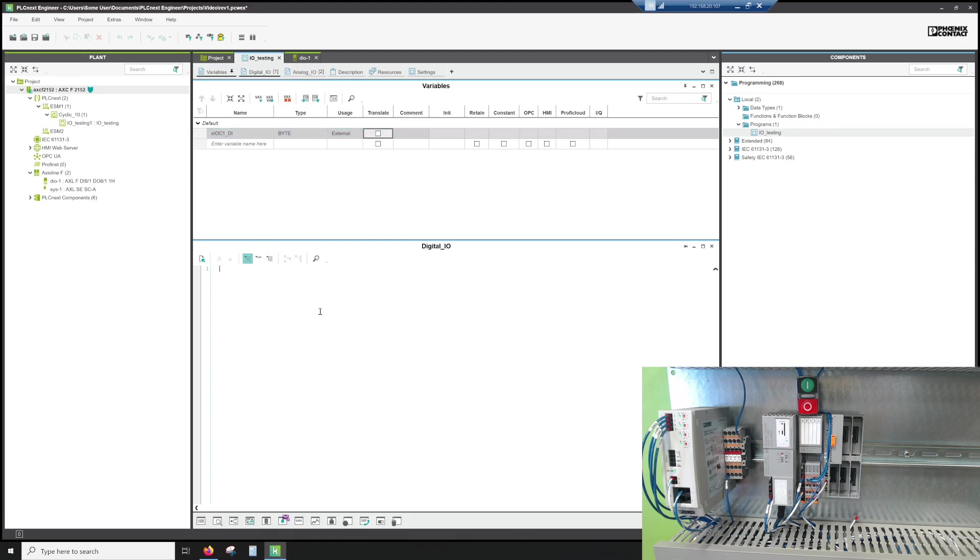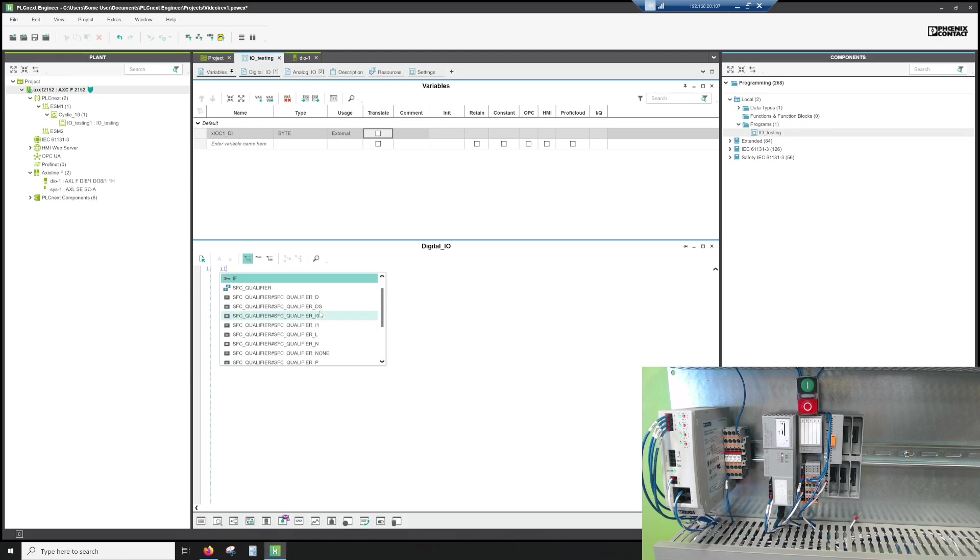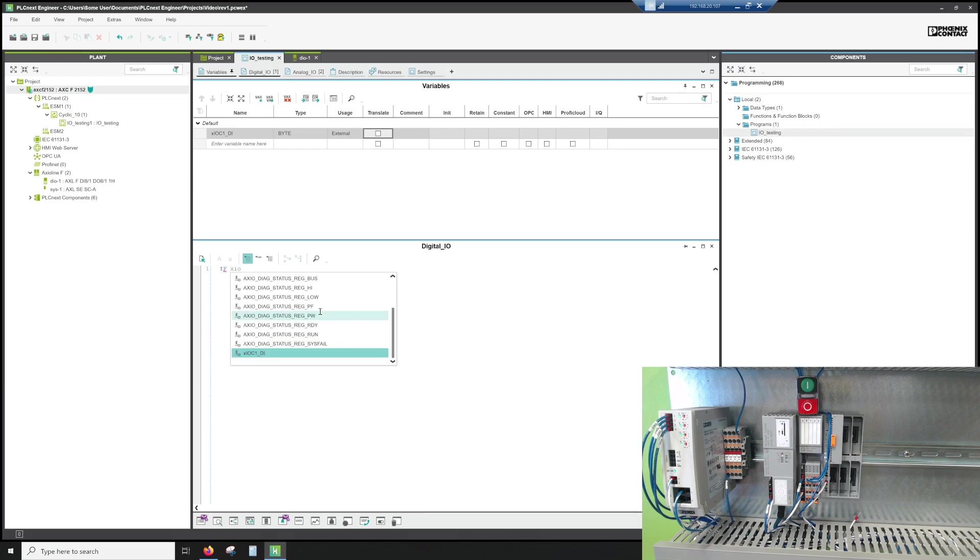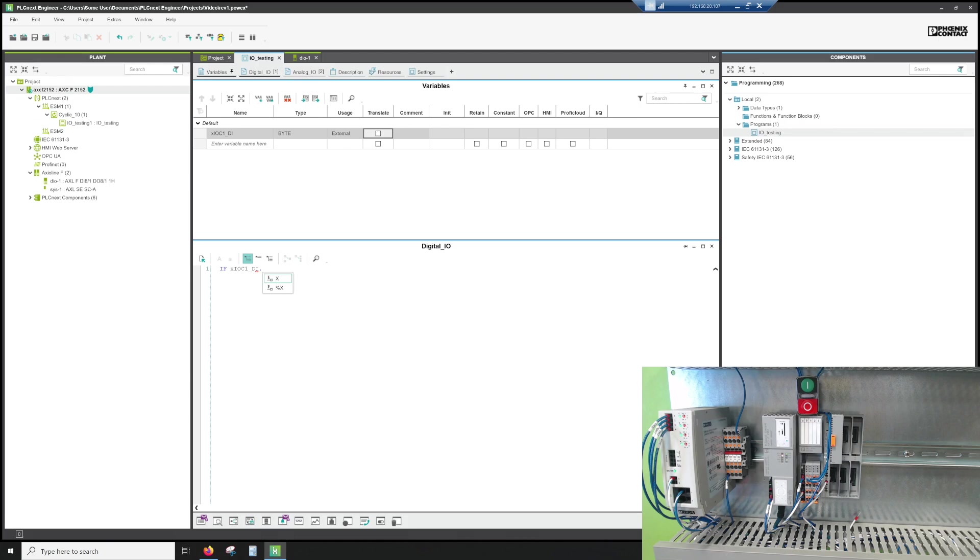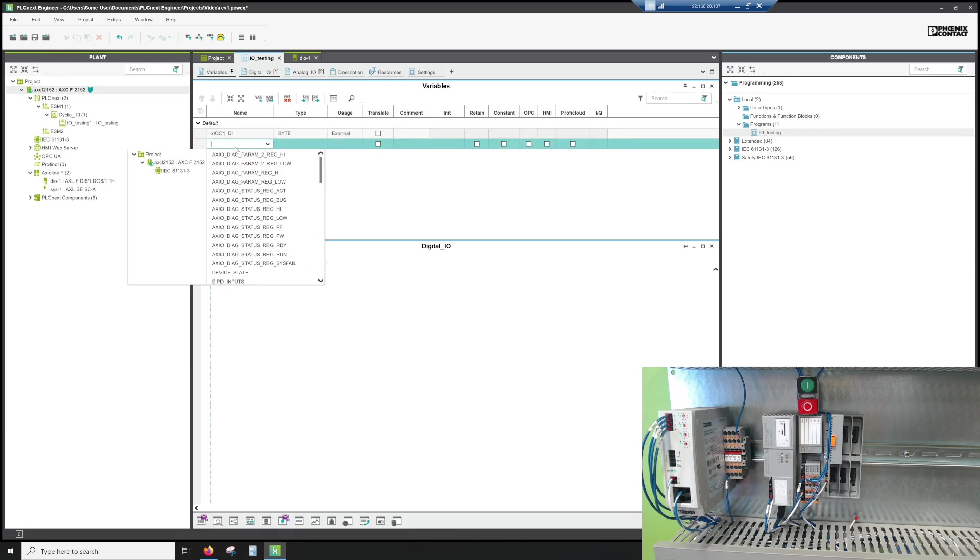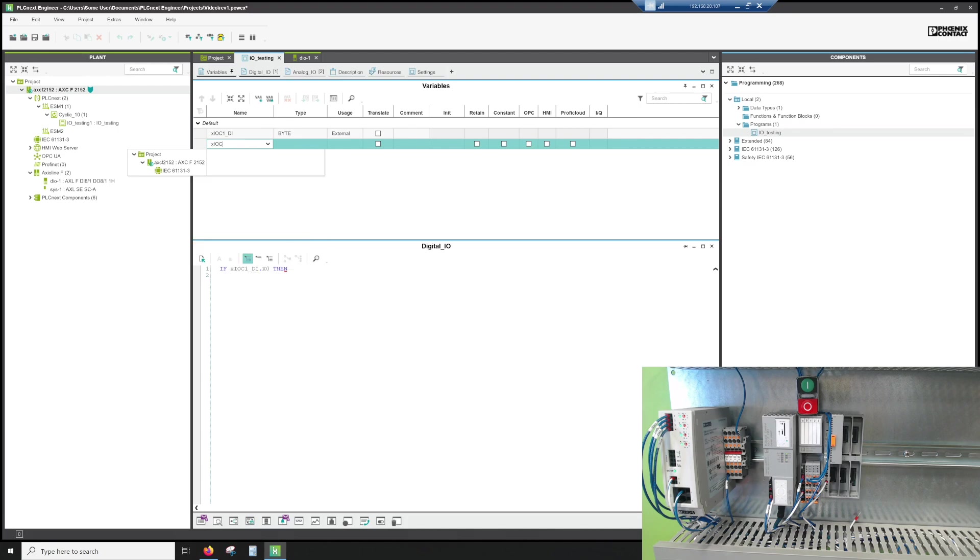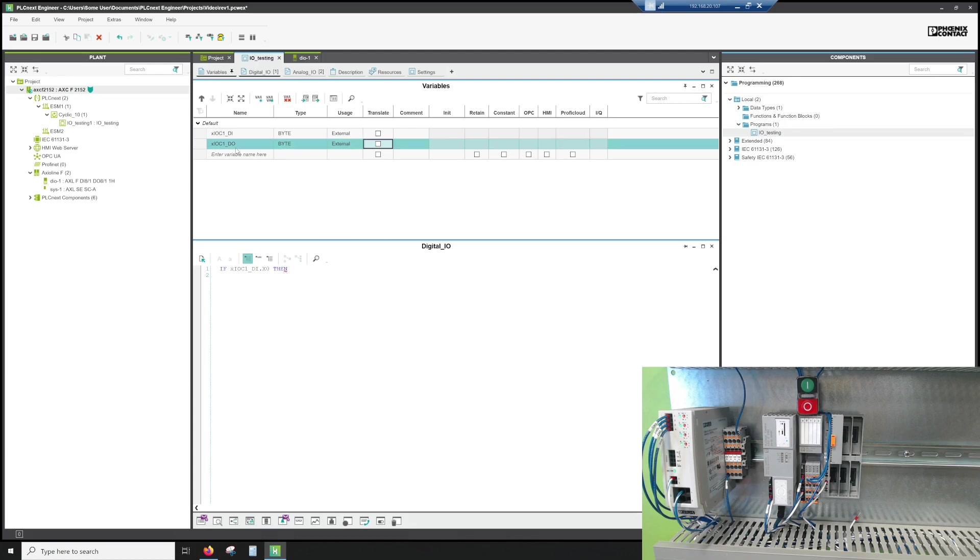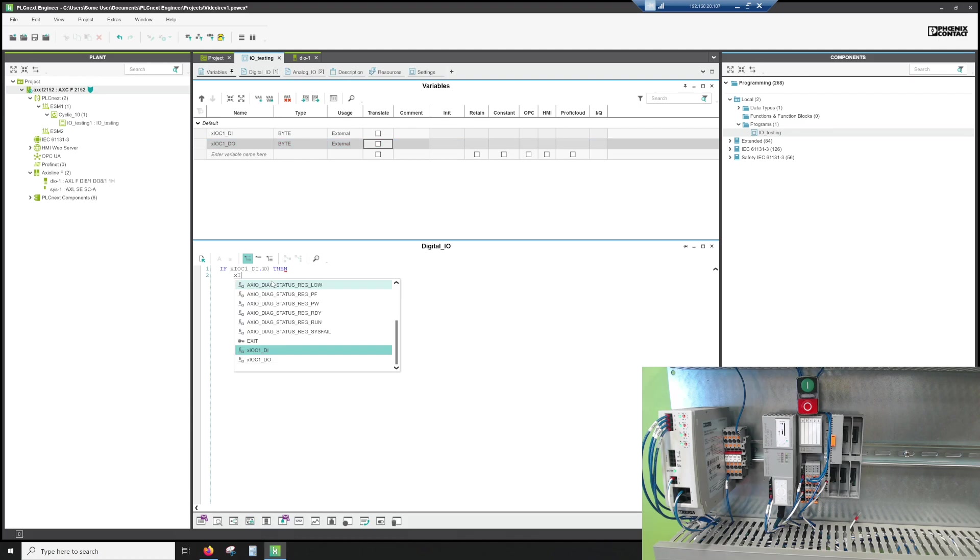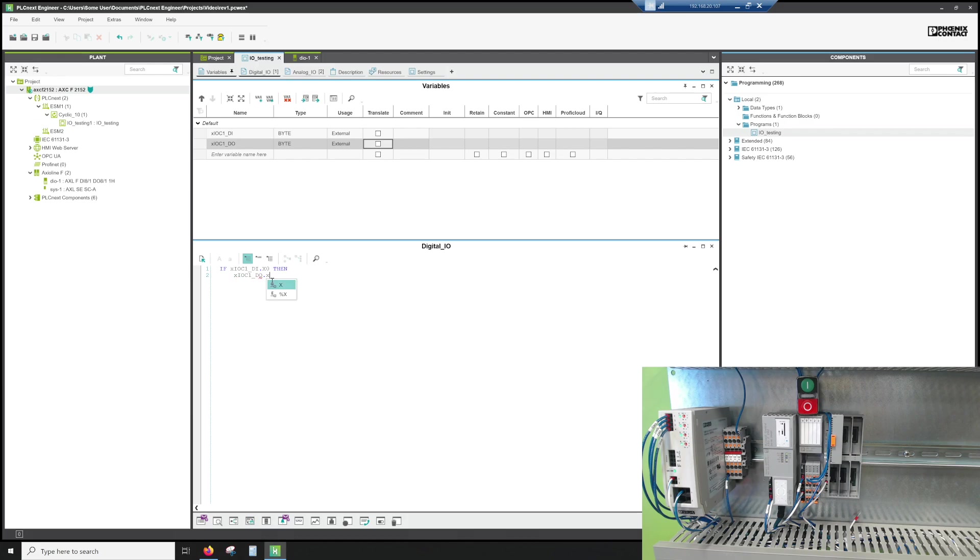So if we were to go ahead and write a program, we can say something like if we do X.IOC DI. And then in Phoenix Contact, you can assign by bits. So if we put a period and then we do the X with the tab and then we do zero, now we're using bit zero. So we're saying if DI bit zero, then we're going to just turn an output on, which we don't actually have set up yet. So let's go ahead and do X.IOC. And then we'll do one and we'll do DO. And again, that's going to be a byte and it's going to be an external variable. So then basically we can say X.IOC one DO dot X. And then we can say zero. And we do equals true.